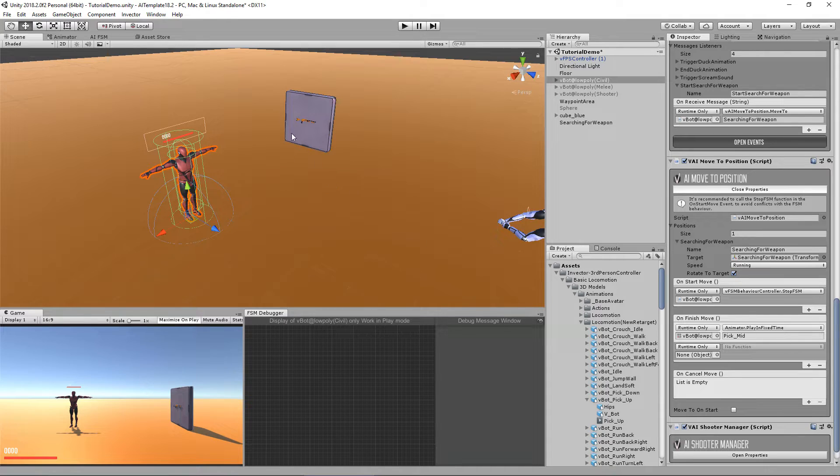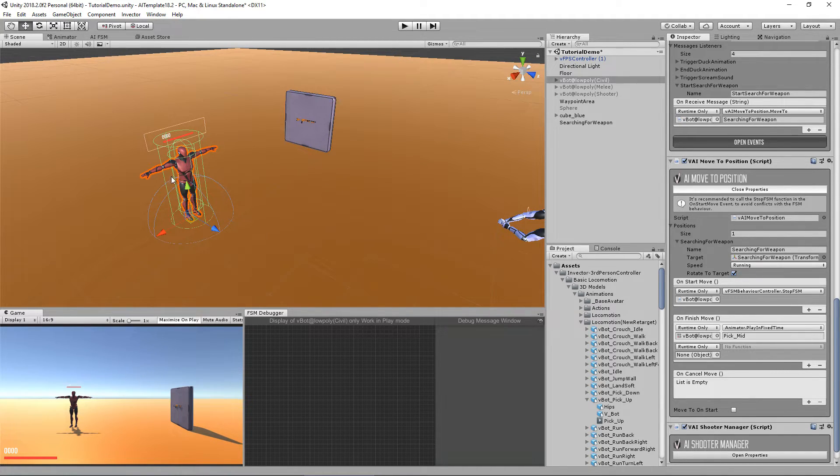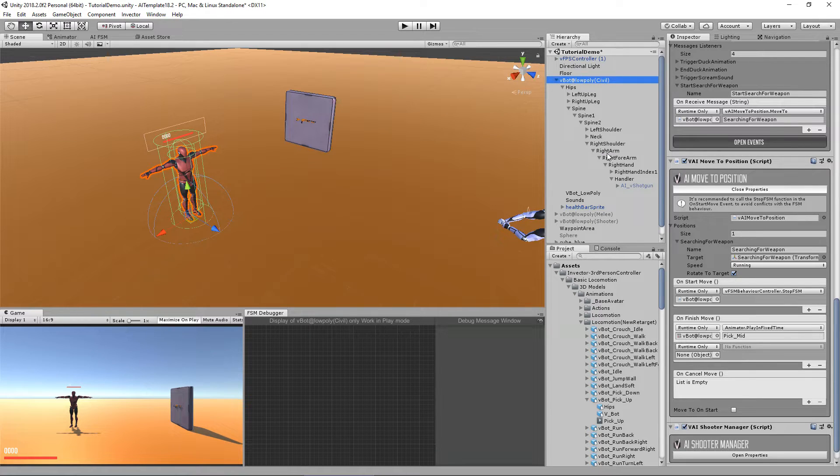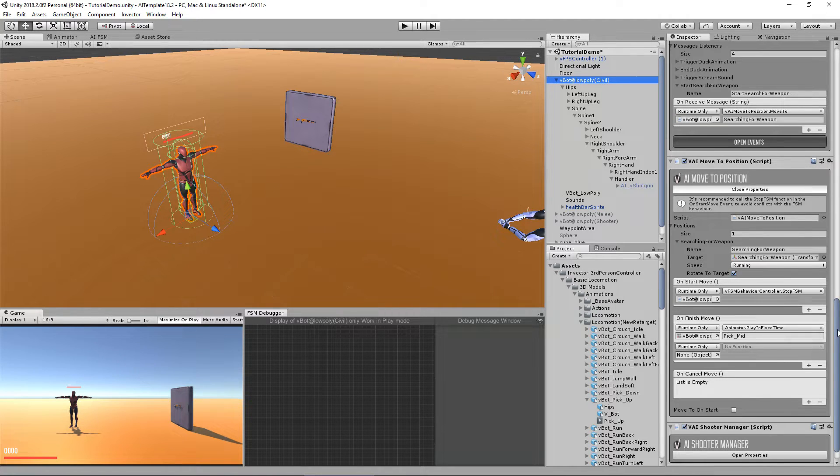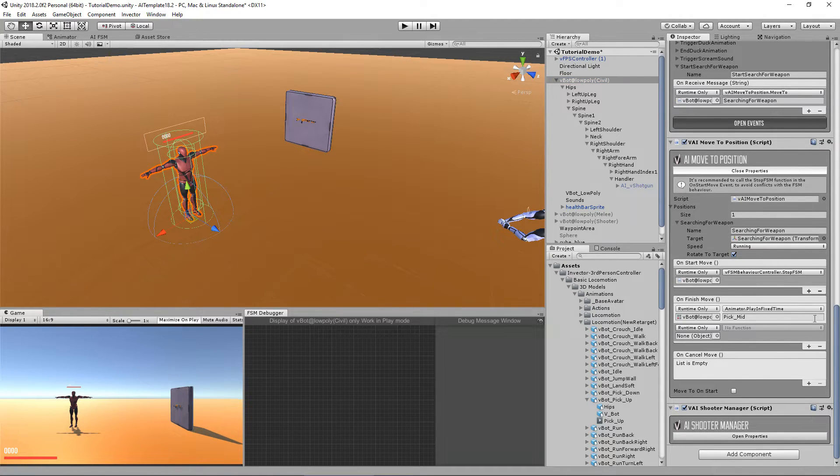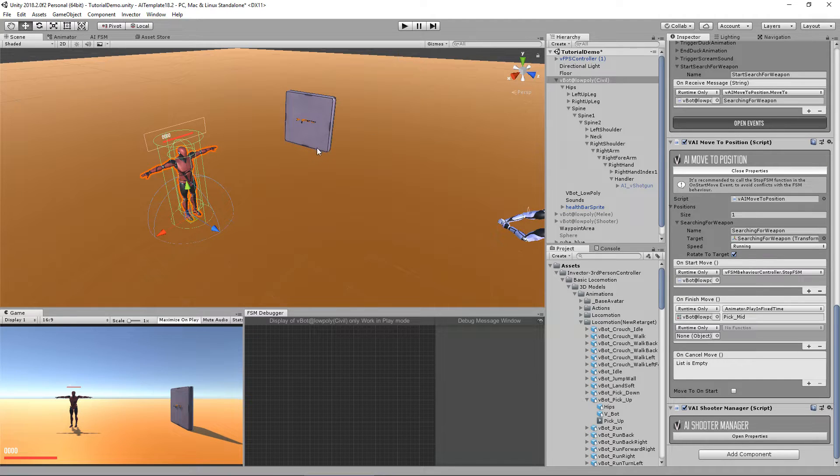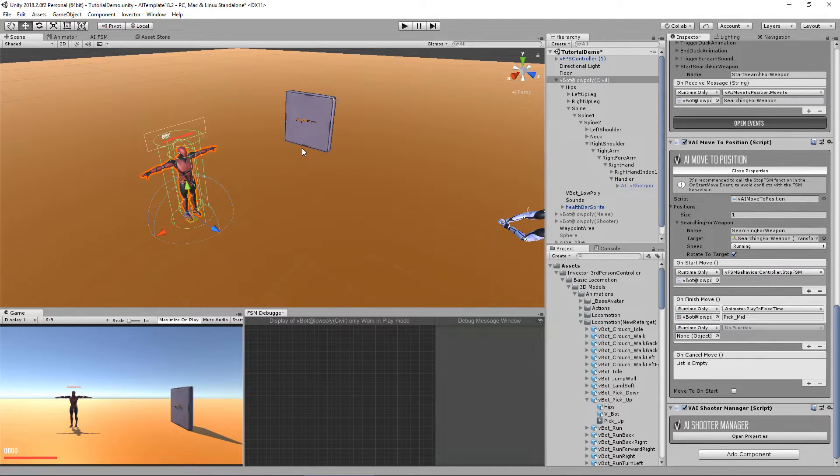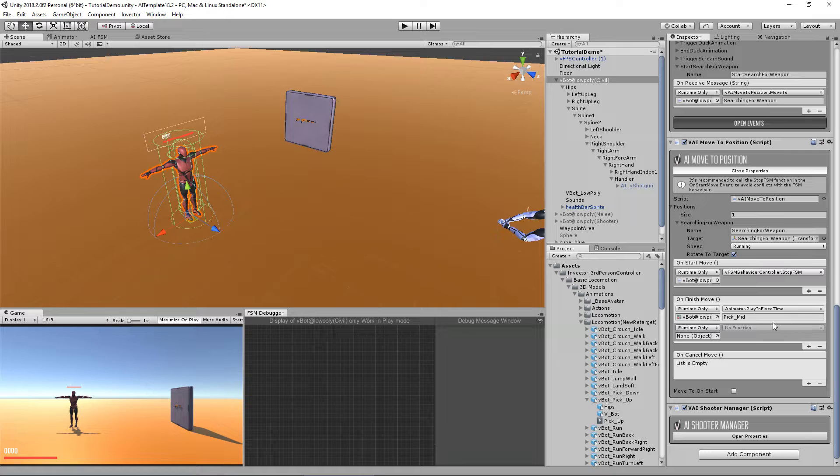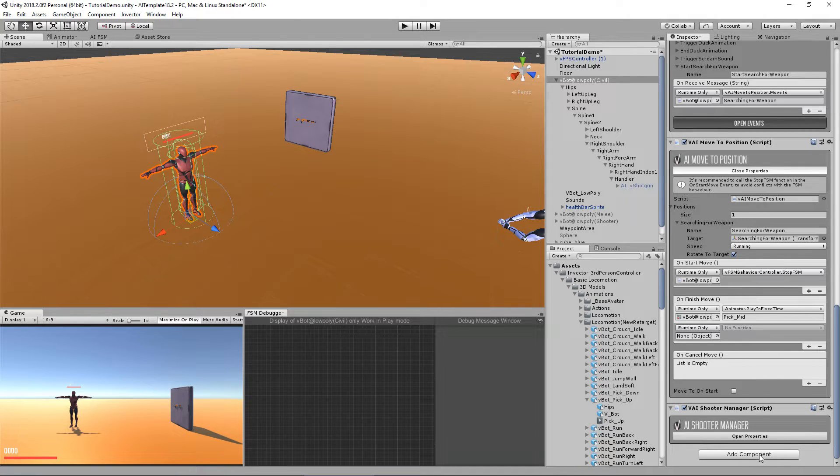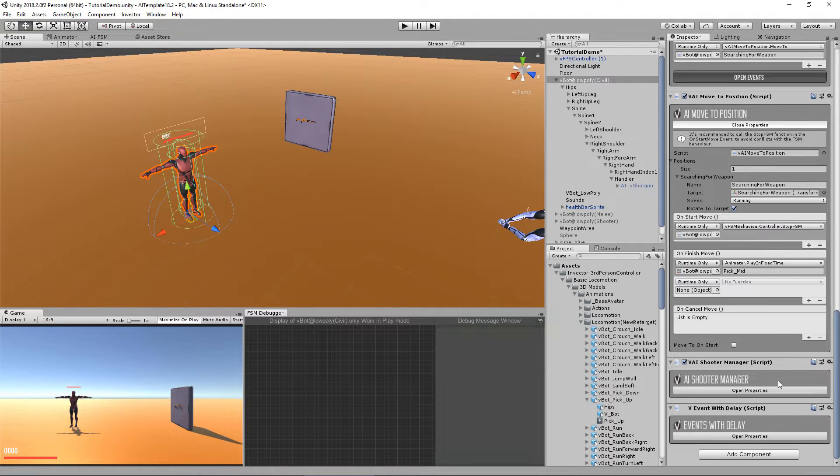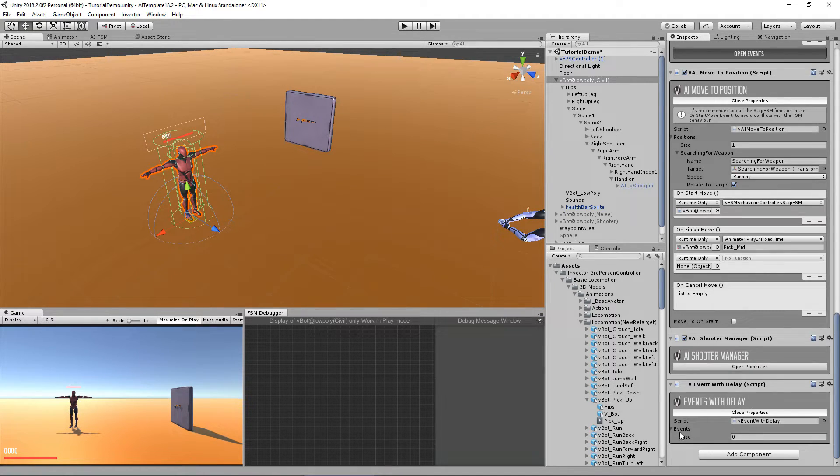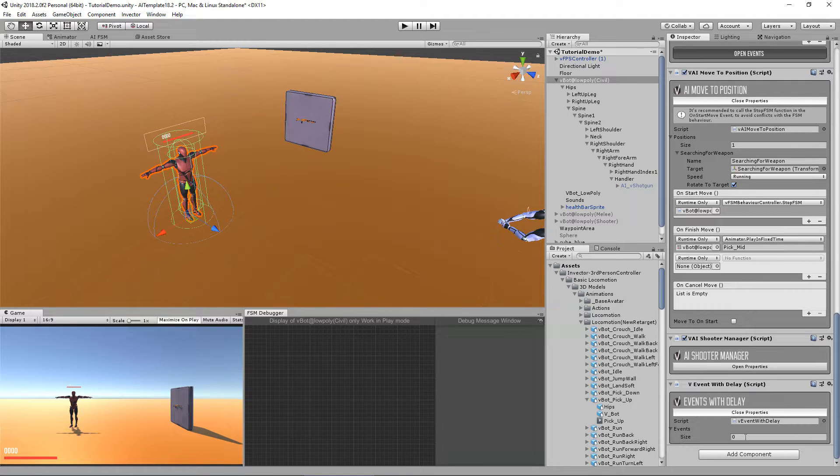So let's do that. But if I do that instantly, it will look a little bit weird. And that's where our third component of this tutorial shows up. It's called event with delay. And with this component, you can create as many events as you want. In this case, I want two.